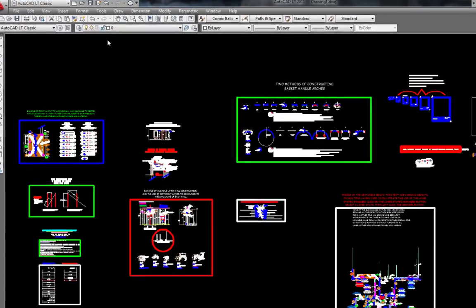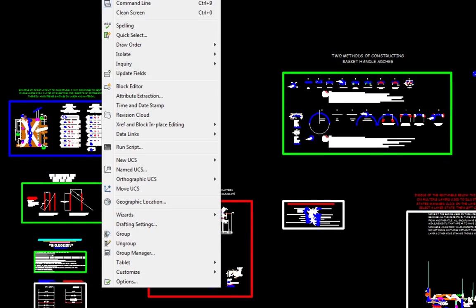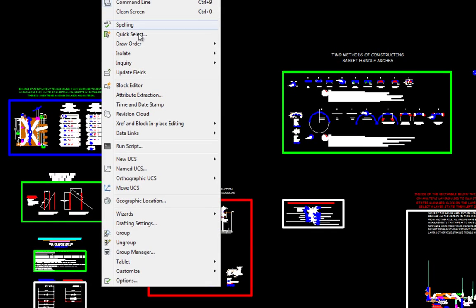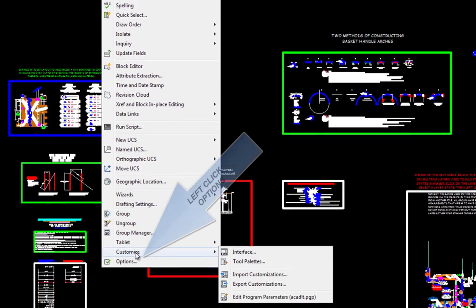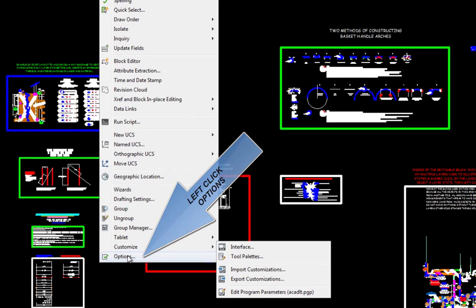To begin setting up AutoCAD LT for the first time, we will left click on the Tools menu item. Scrolling down, we left click on Options.